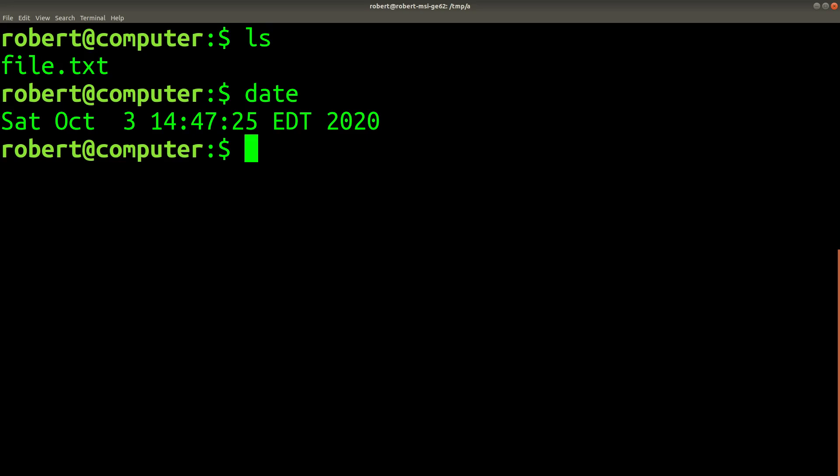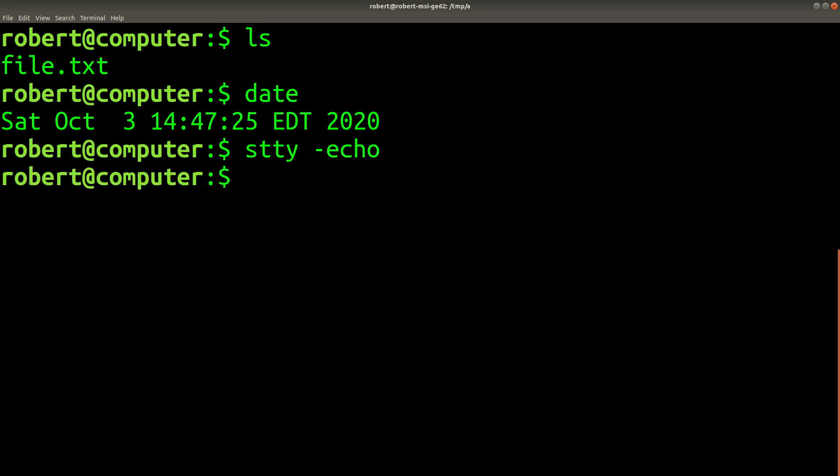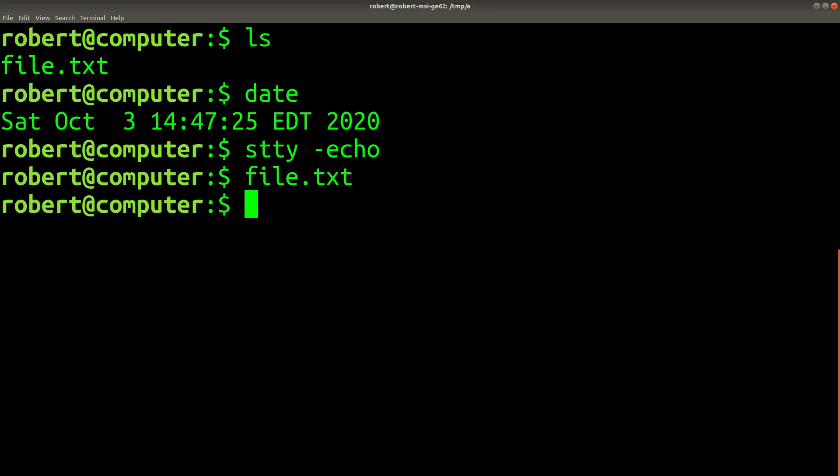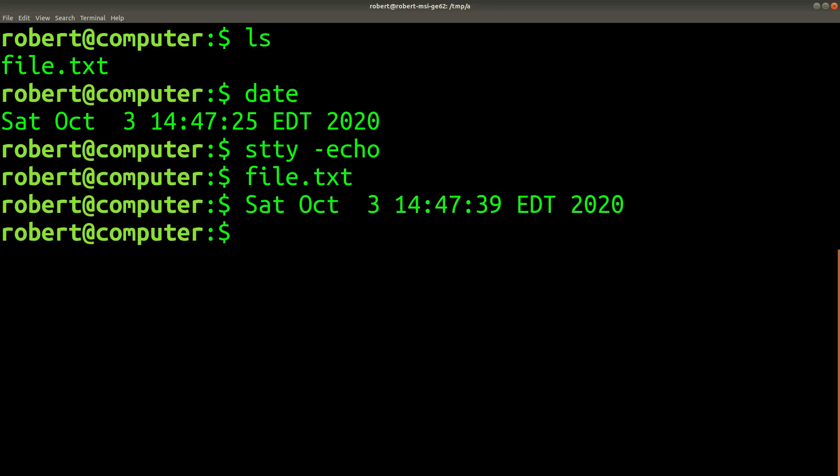So if I type ls and date, so the commands are still running, and the input is still going into the computer, and the shell is still registering it, but it's just not getting echoed back to me.